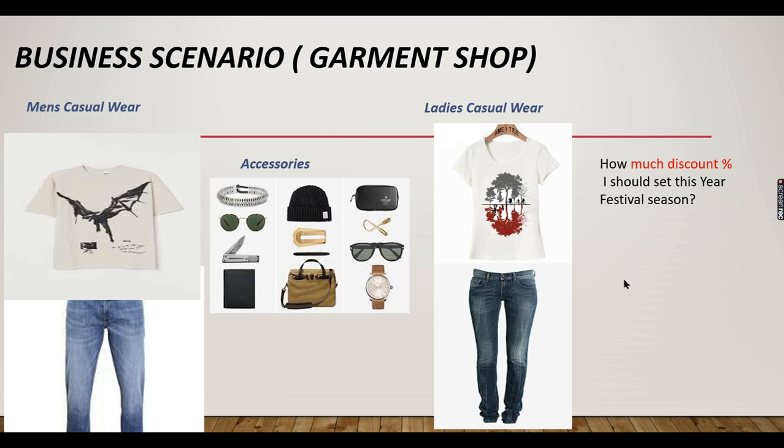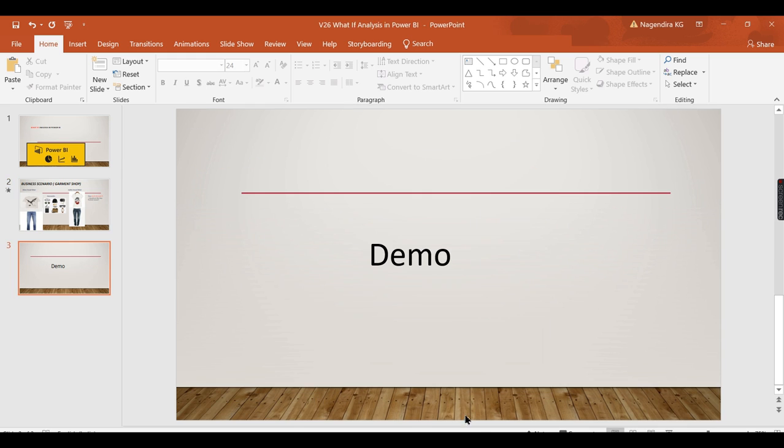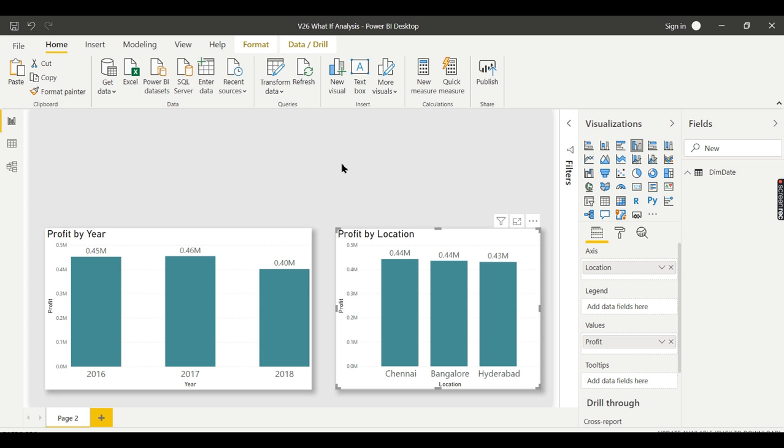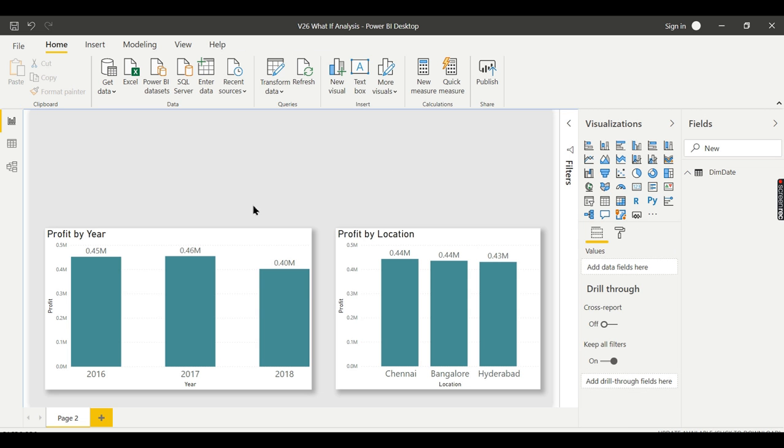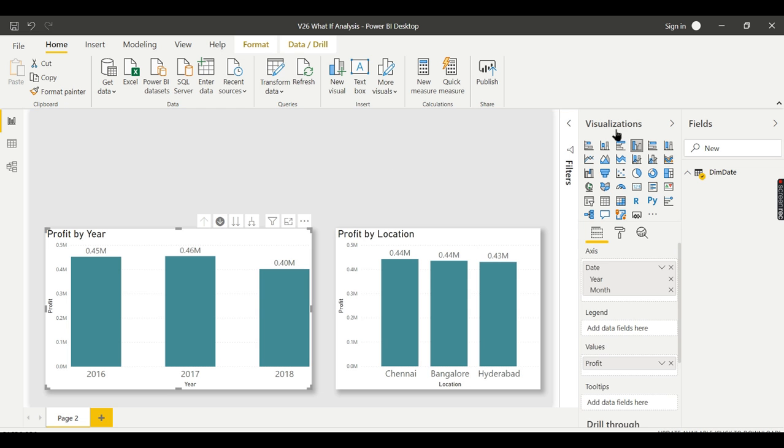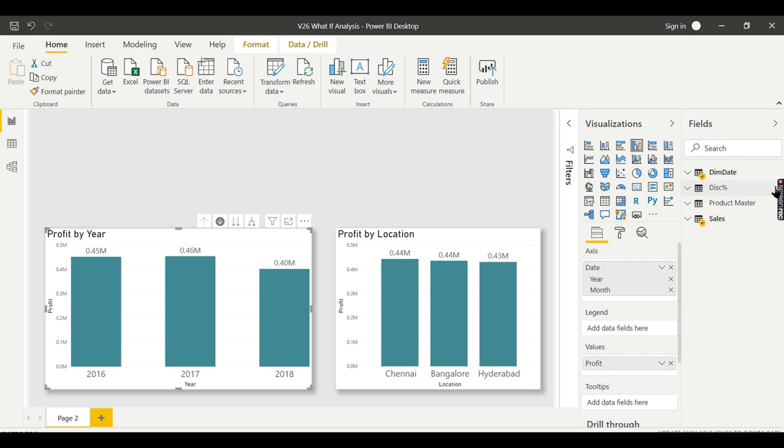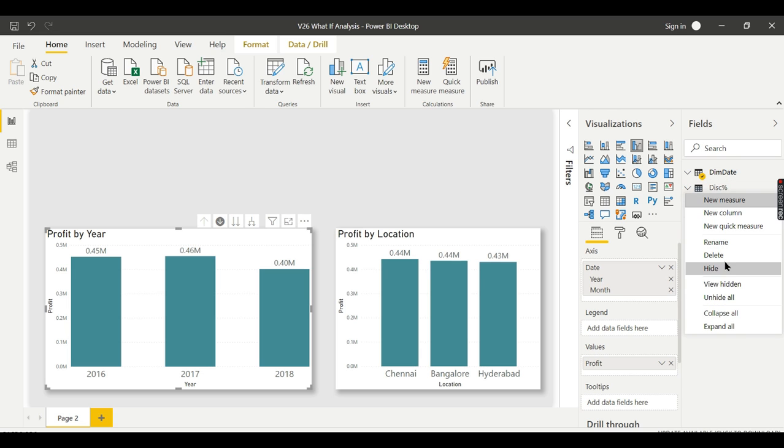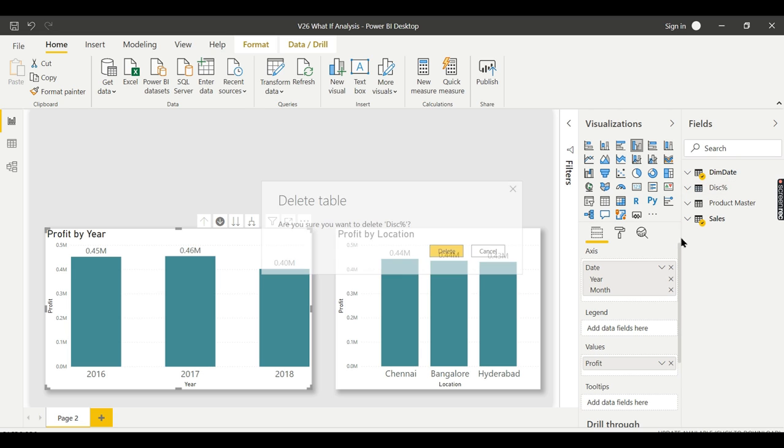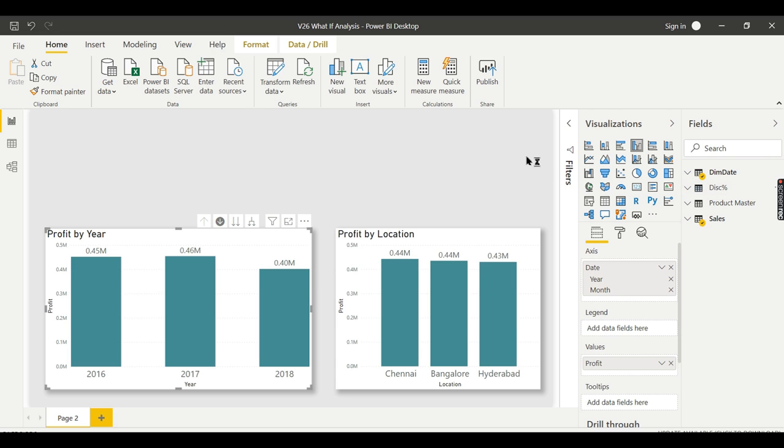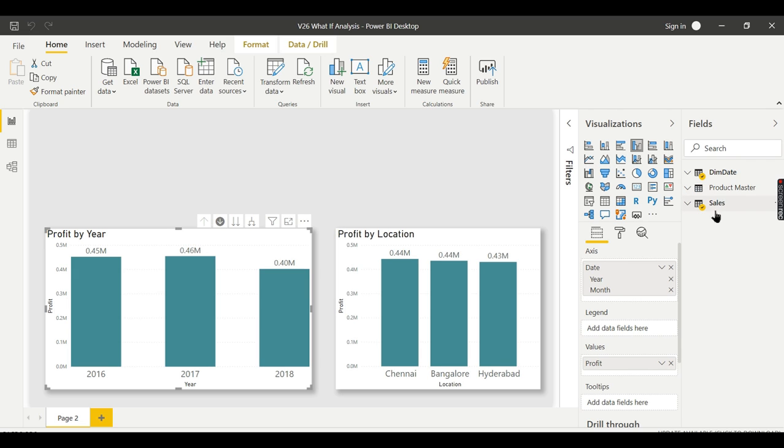If you are new to this channel, hit the subscribe button now to learn the concepts in Power BI. Okay. We have a simple model over here. We have a dim date and we have a sales and product, right? And let me delete what I have created for the demo to work it out.